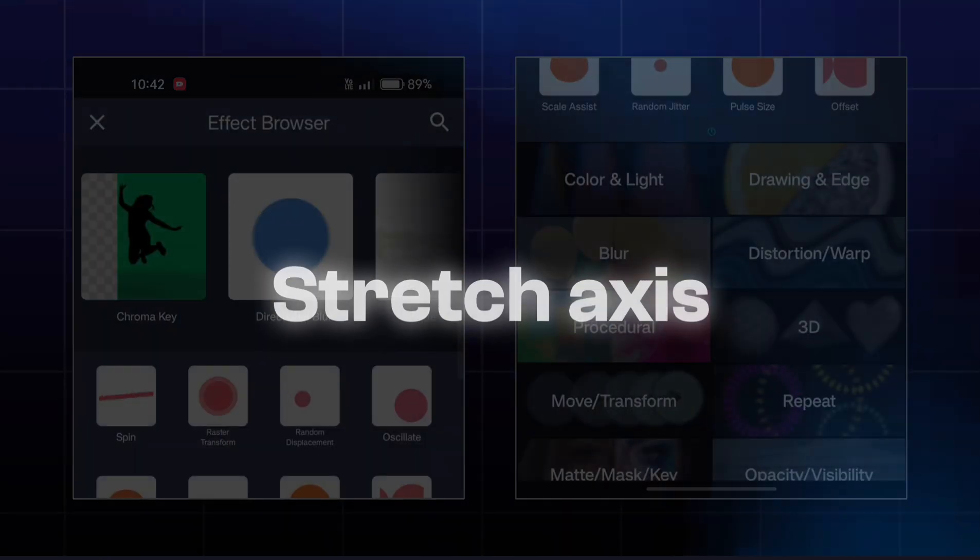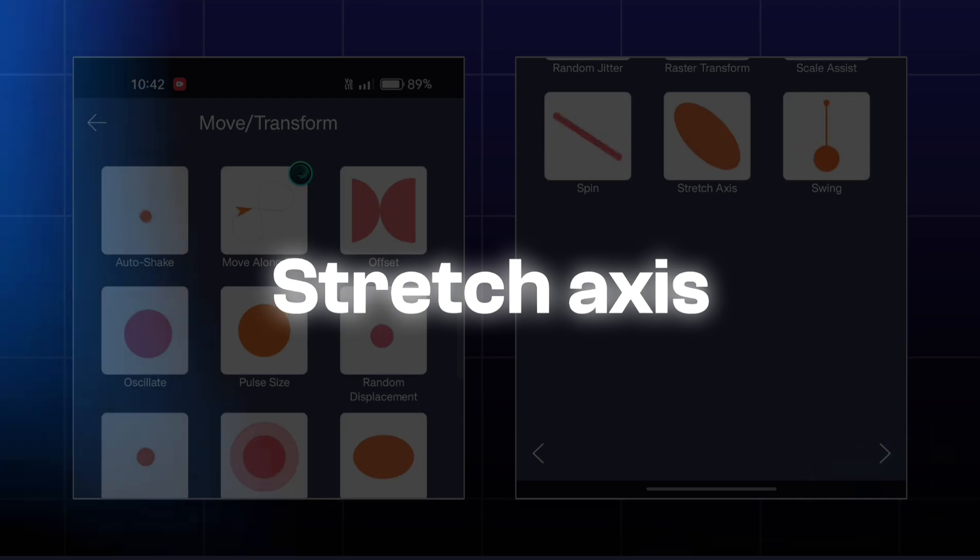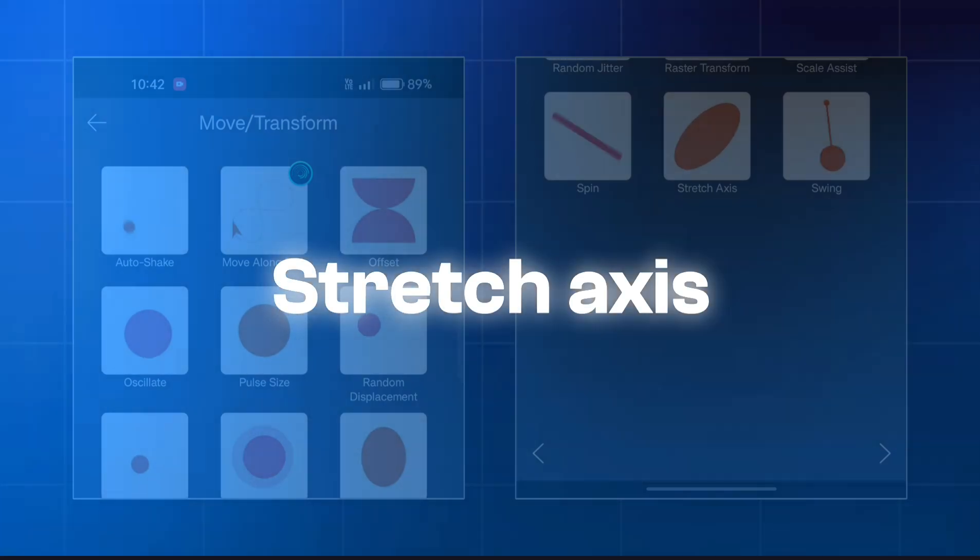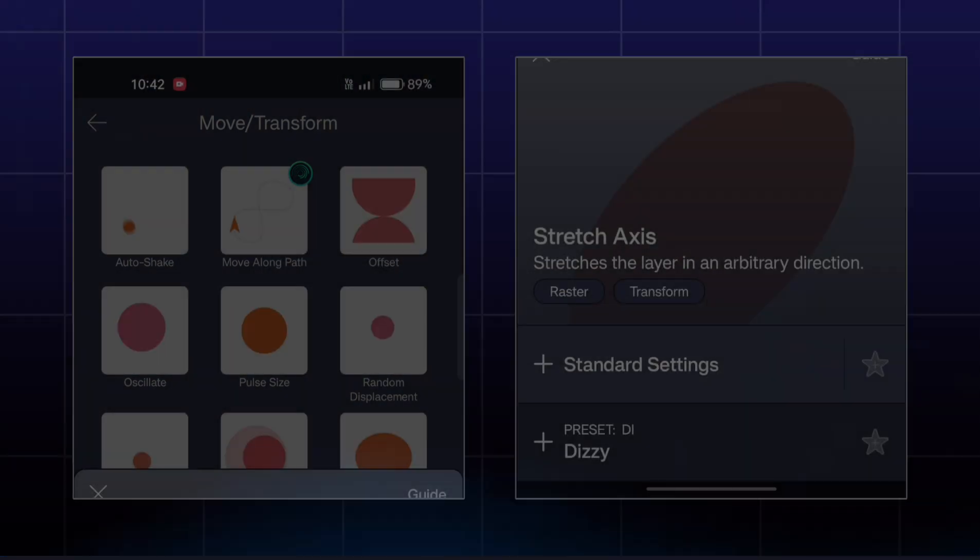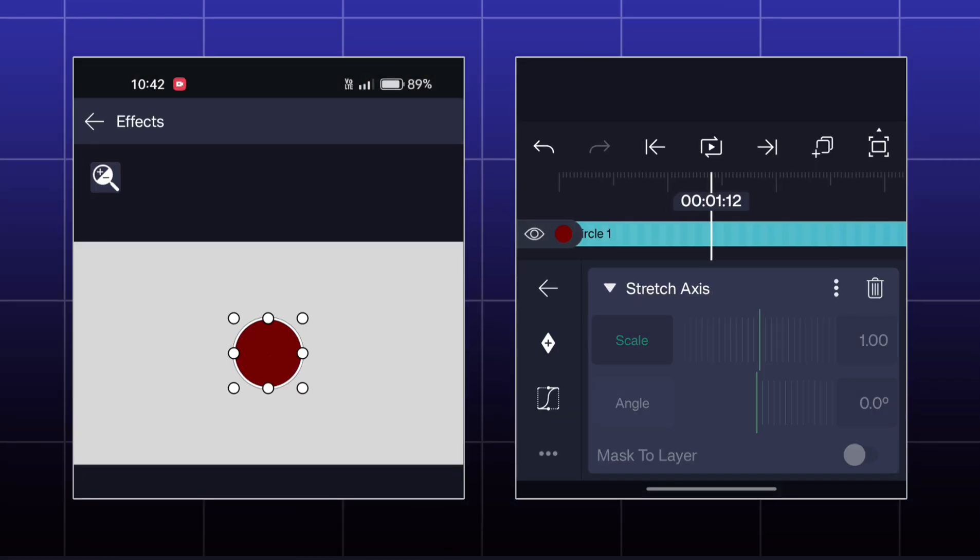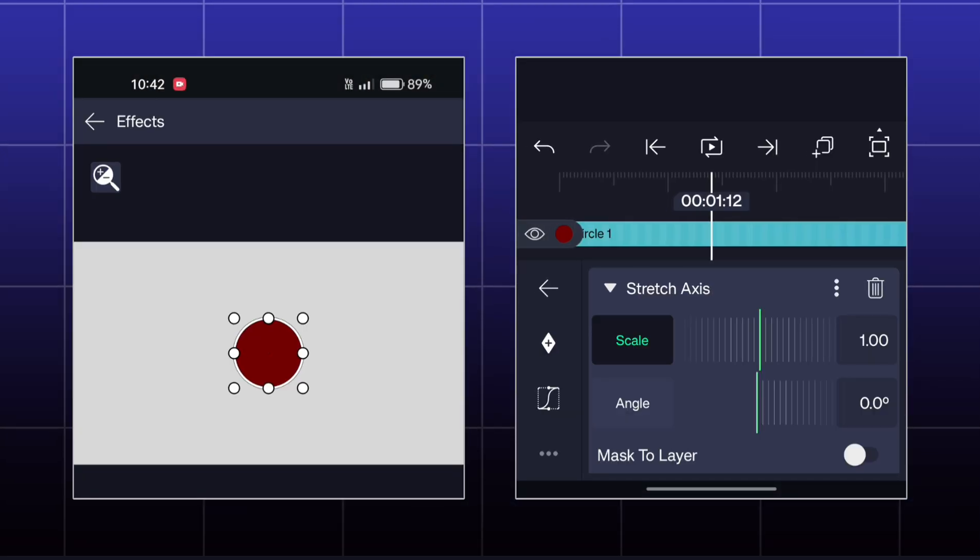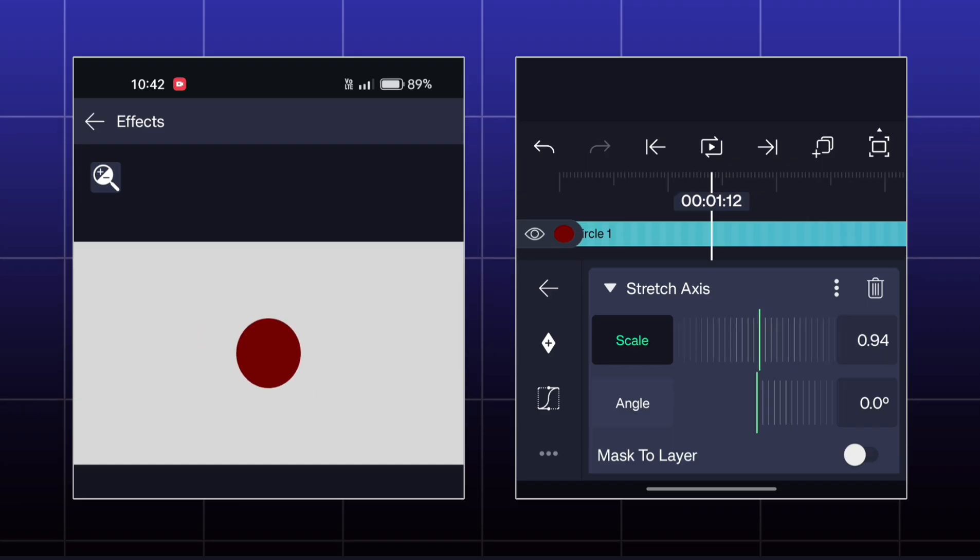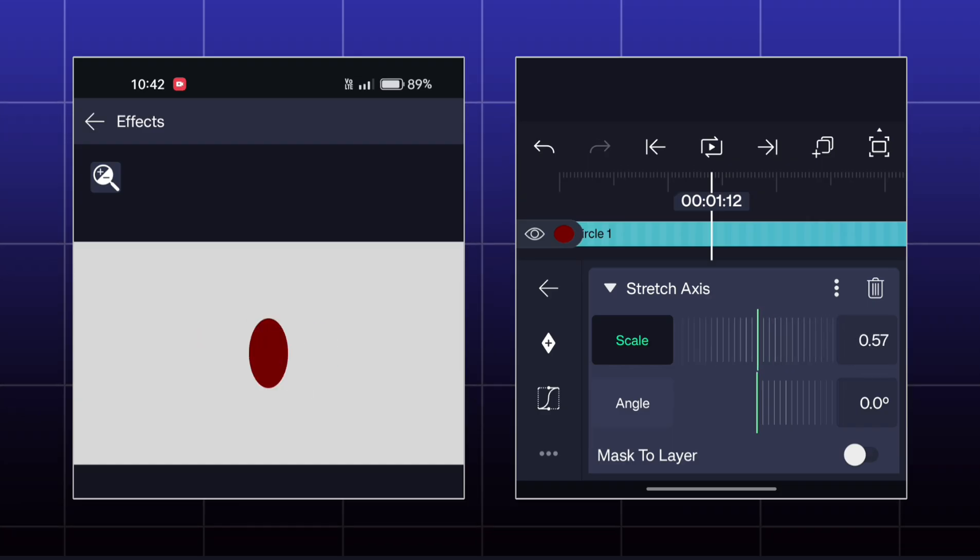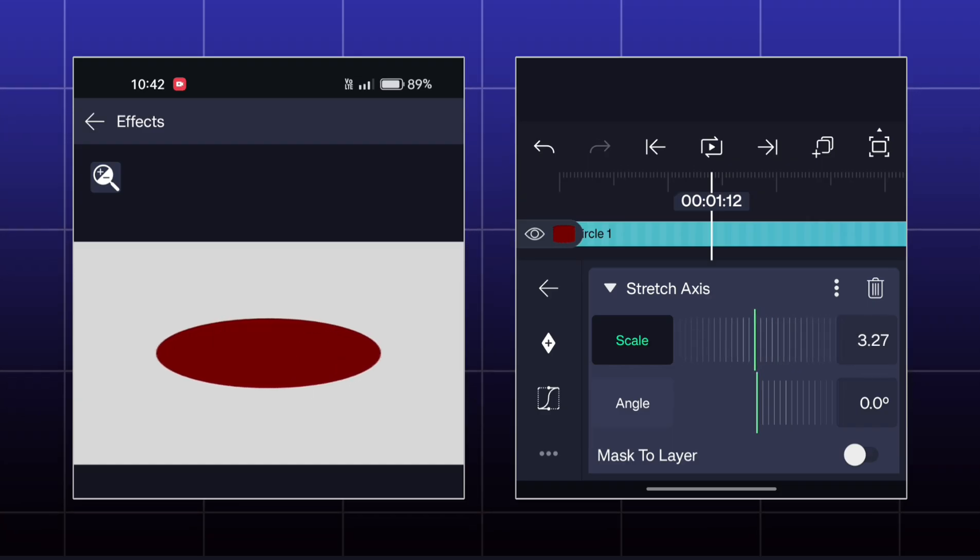The next effect is Stretch Axis. Here you can stretch your object in any axis.